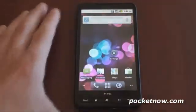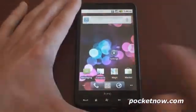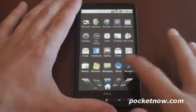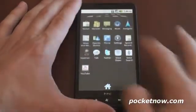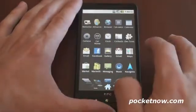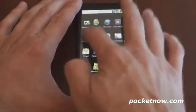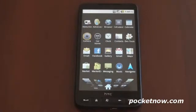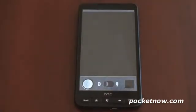We can go into the application tray, which works quite smoothly — you get that 3D effect still. The camera works too. Let's take a picture of my hand. Beautiful — and it works. It's pretty impressive.